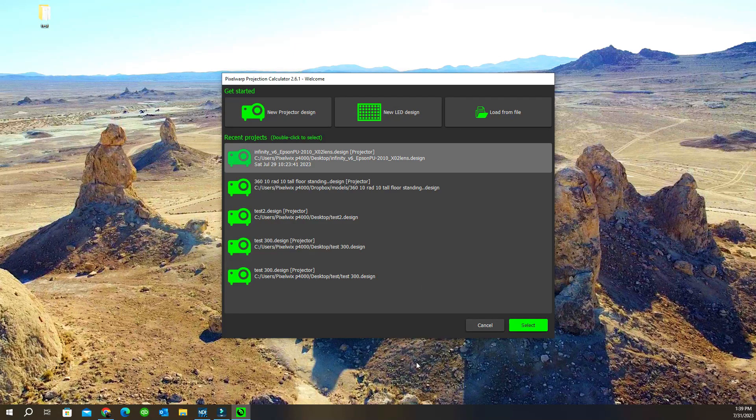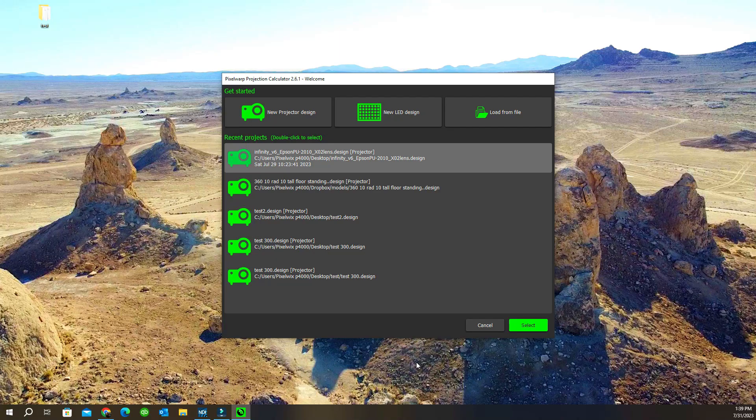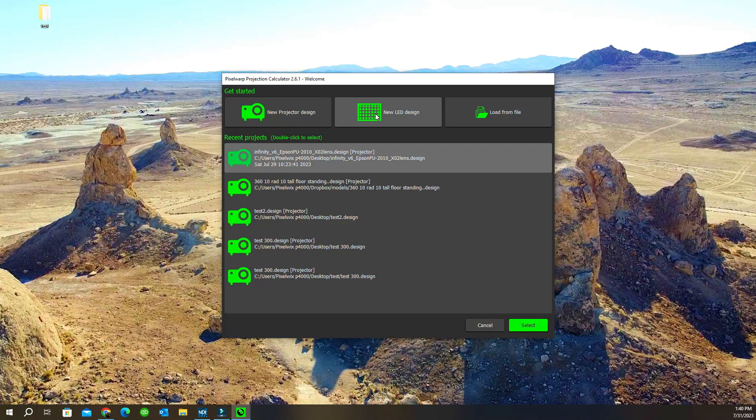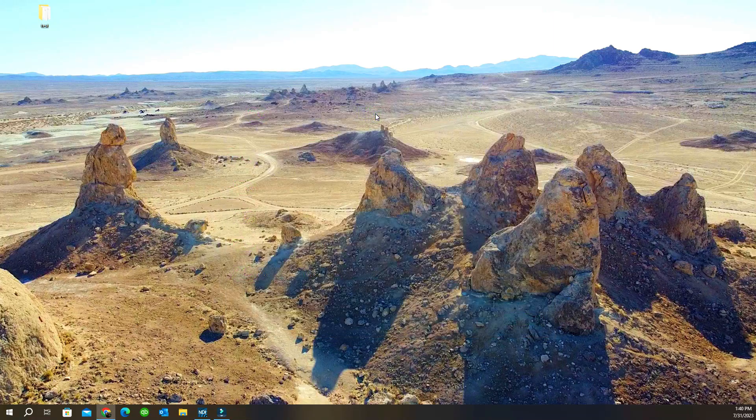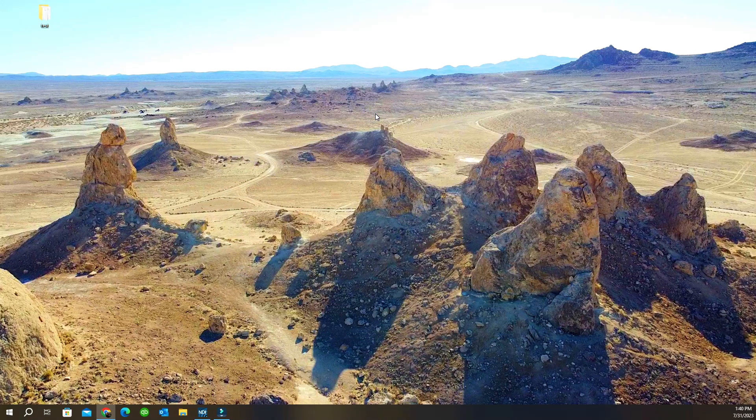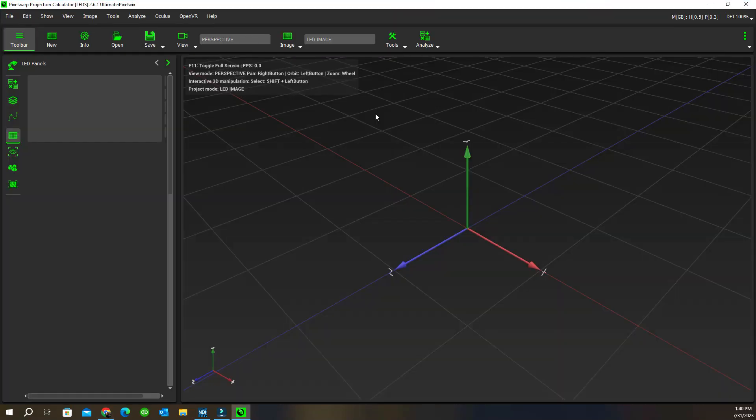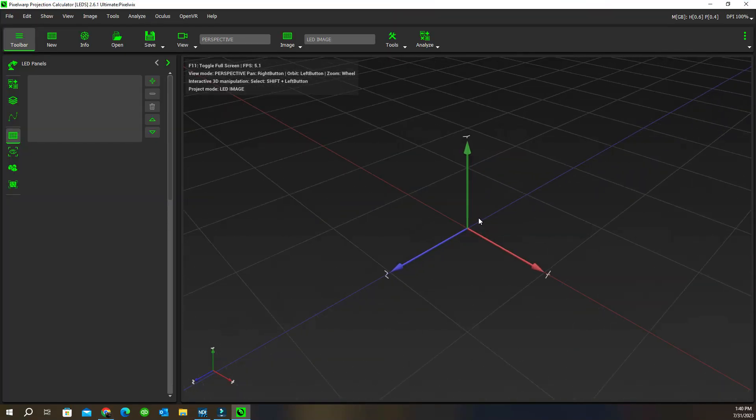Chris here from Pixel Wix showing you new updates for version 261 of projection calculator. The new panel at startup lets us go into projection design as always, but now we have a new section to the right called LED design. When we click, this only gives us the icons and things related to designing an LED layout.